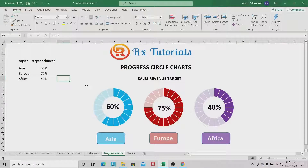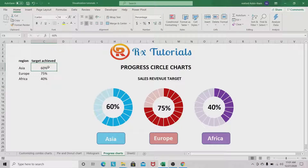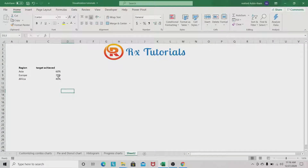Hello guys, welcome to Rx Tutorials. I am Rexford. Today we are going to learn progress circle charts. Progress circle charts are normally used to represent the progress of percentages achieved towards a goal. In this scenario we have our regions and sales revenue for Asia, Europe, and Africa, with the percentages of targets achieved. We are going to build progress charts to show these percentages in all three regions.